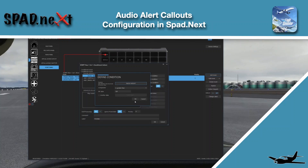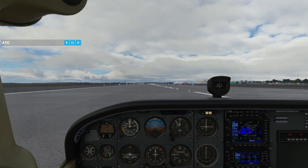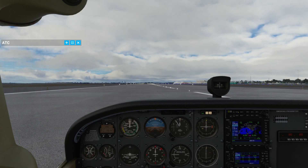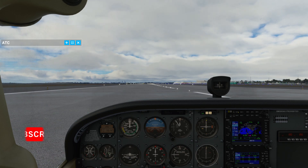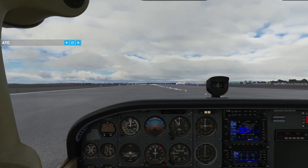We're back in the sim here at JFK. Recently we got asked, from some comments, to do a video about how to make SPAD.next give us some call-outs. The specific one was about 'positive rate.' So let's go ahead and do a quick lap so you can hear what we did, and then we'll jump into how to do it.